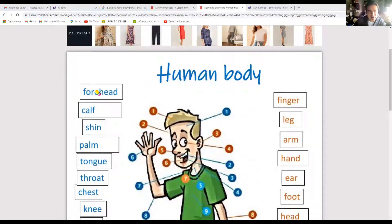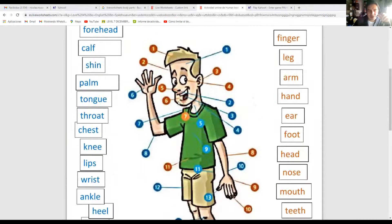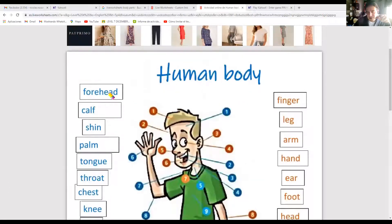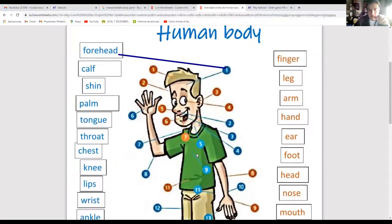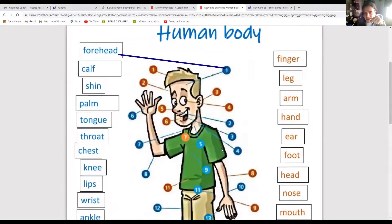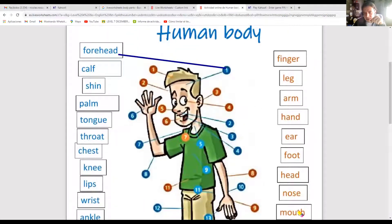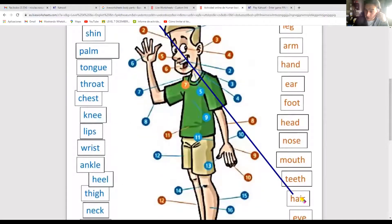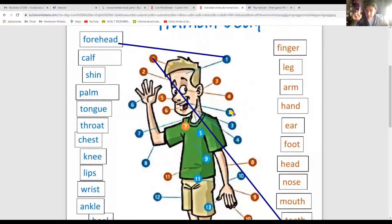Check the colors - if it's blue, connect with the blue; if it's orange, connect with the orange. For example, number one is pointing to the forehead. I look for 'forehead', and since the color is blue, I draw the pencil from the word to the number. Forehead - done. Let me help with another example: number one shows the hair, so that would be 'hair'. The activity includes: forehead, calf, chin, palm, tongue, throat, chest, knee, lips, heel, thigh, neck, elbow, thumb, bottom, shoulder, stomach, toe, eye, hair, teeth, mouth, nose, head, foot, ear, hand, arm, leg, finger.